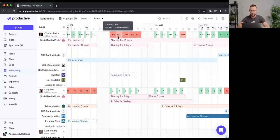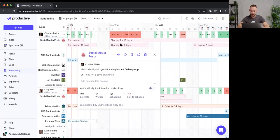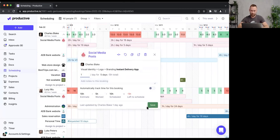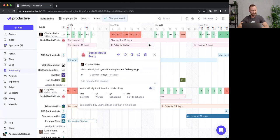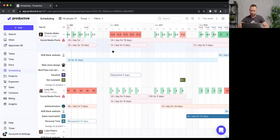Looking at Charles — that doesn't look so good. His capacity is eight hours, but I've booked 13 hours and two minutes so far. I should either reduce the hours allocated to Charles, move the booking to a different person, or remove it altogether. Let me reduce the hours — but I'm still left with 12 hours to reassign.